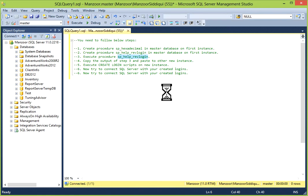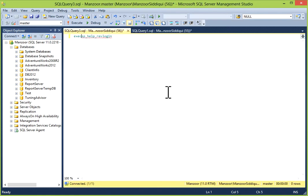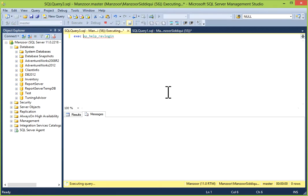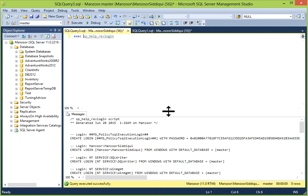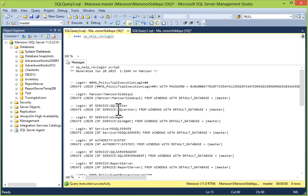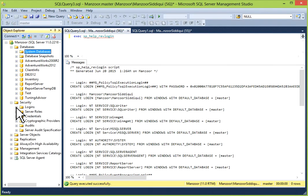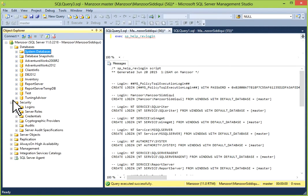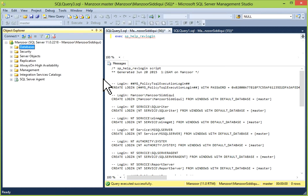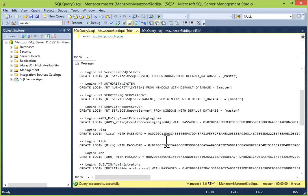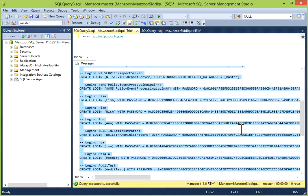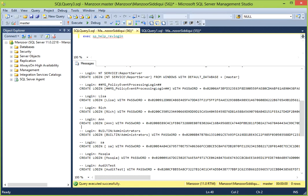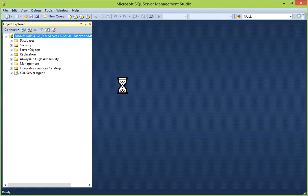Now we have created the procedures. Now you have to execute it. After execution you will get all the logins — Windows logins and user logins — from your old server. Now the CREATE LOGIN script is generated. You can select it, copy it, and go to your new server and paste it.